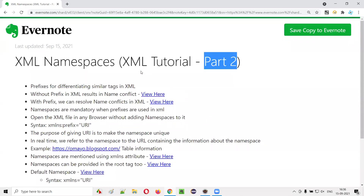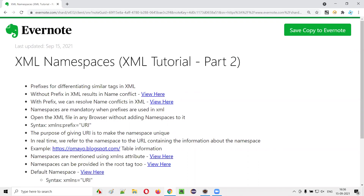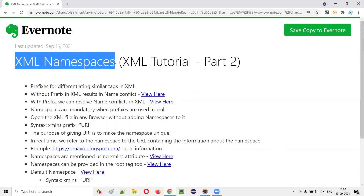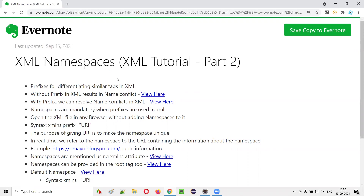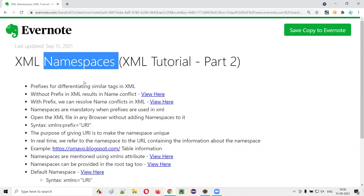Hello all, welcome to part two of the XML tutorial. In this session, I'm going to explain and practically demonstrate XML namespaces. In the previous session, I explained all the basics of XML in detail. Now let me take you through the advanced concepts of XML, and one of those advanced concepts is namespaces. Let me explain namespaces from scratch in an easy manner.